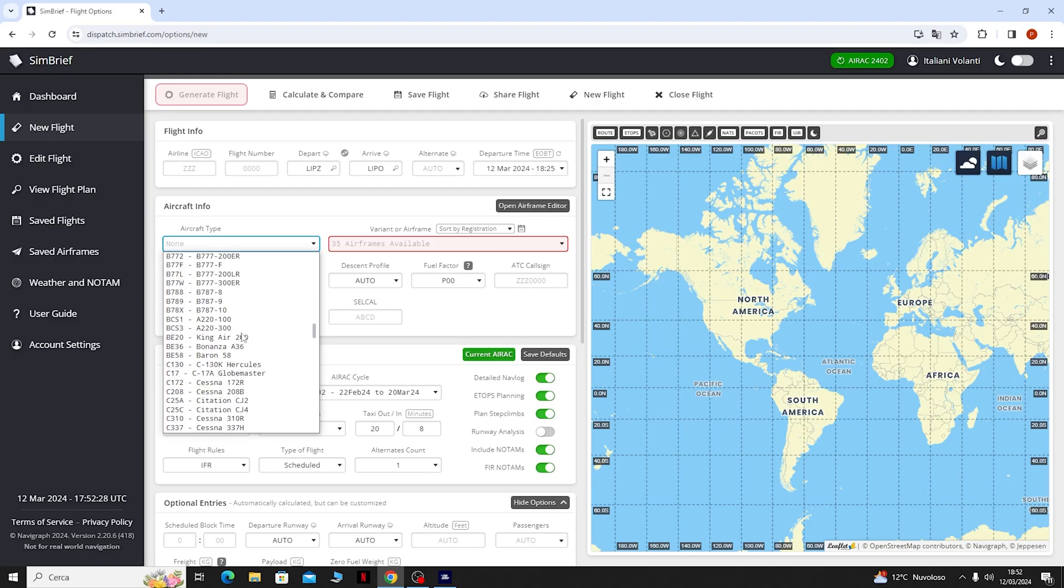Qua sotto invece ci calcolerà altre rotte consigliate, come possiamo vedere se io clicco sulla Vicenza 6 Lima Oste 3 Tango.